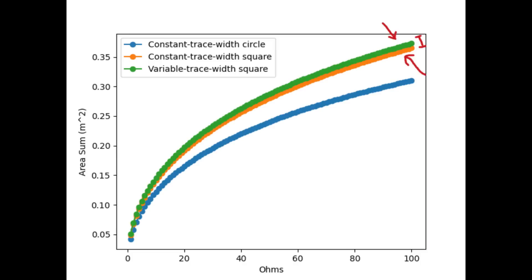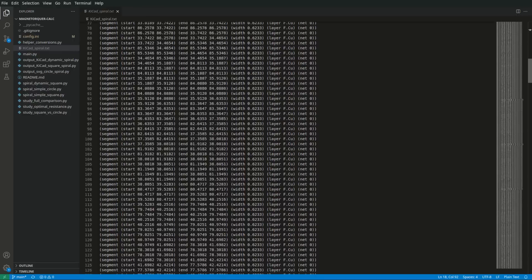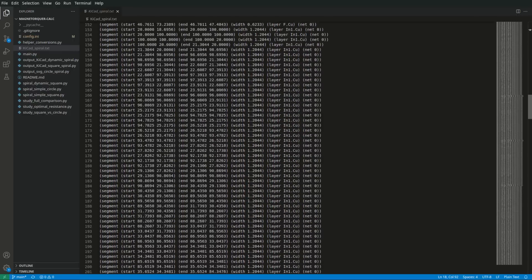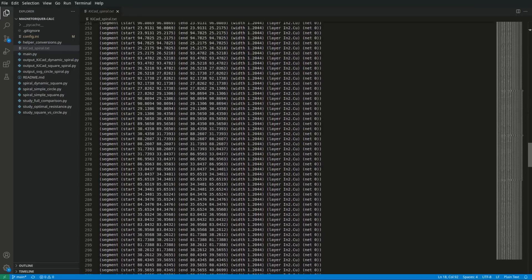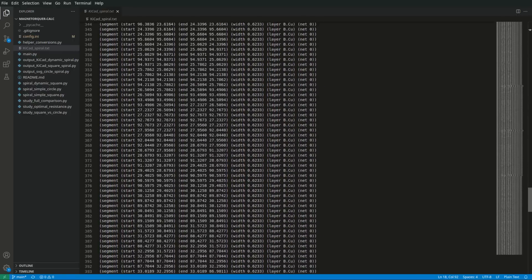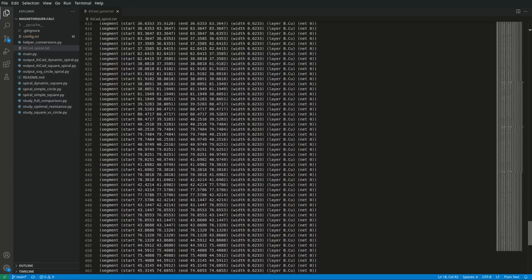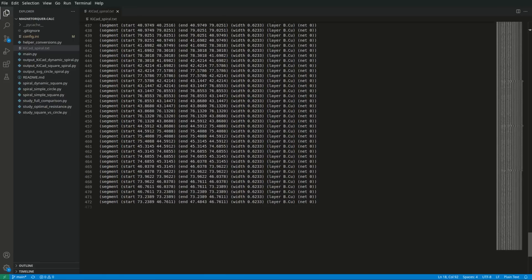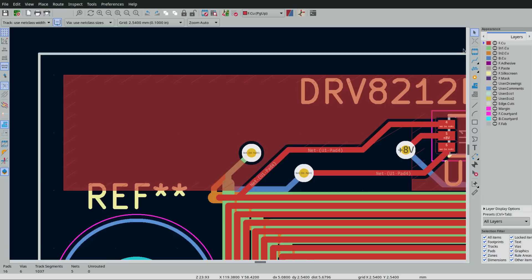So, I abandoned this side venture and returned to constant width traces. Last but not least, I made a Python script to output all these optimized parameters as a multi-layer KiCAD file.